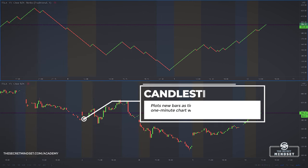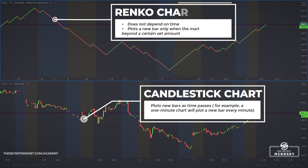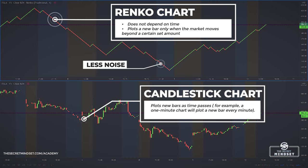Traditional candlestick charts plot new bars as time passes. For instance, a one-minute chart will plot a new bar every minute. On the other hand, a Renko Chart doesn't depend on time and plots a new bar only when the market moves beyond a certain amount. Being independent of time is the defining characteristic of a Renko Chart — it depends only on price action, creating a smoothed chart with less noise.